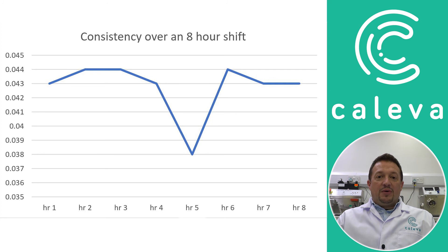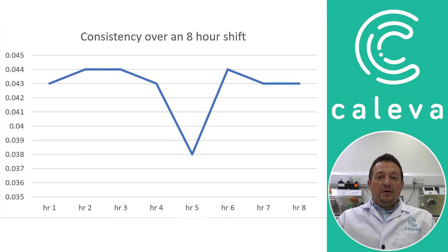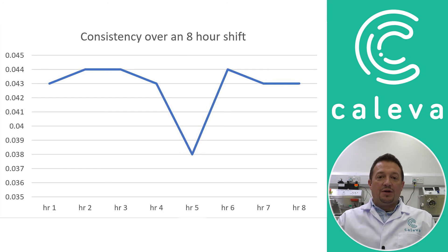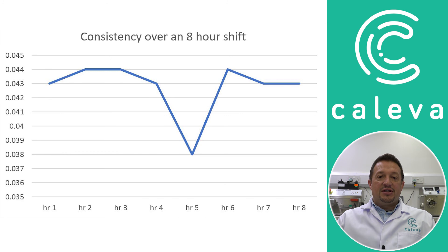So now we've exported this information into an Excel document. We've detailed an eight hour shift with samples taken once every hour. We can then plot these onto a graph and see the consistency over the entire shift.